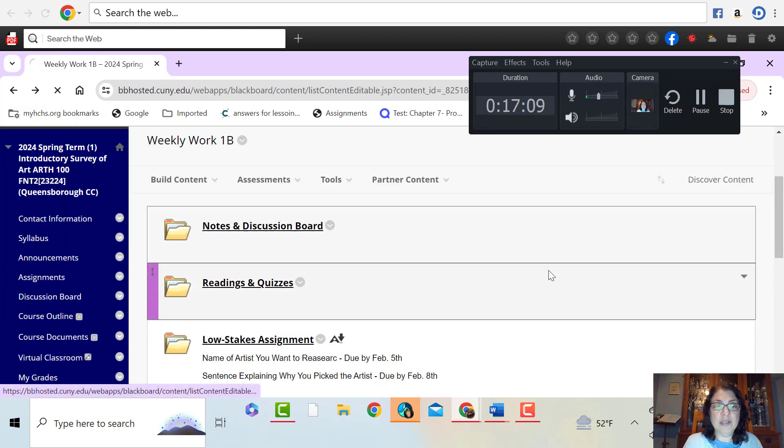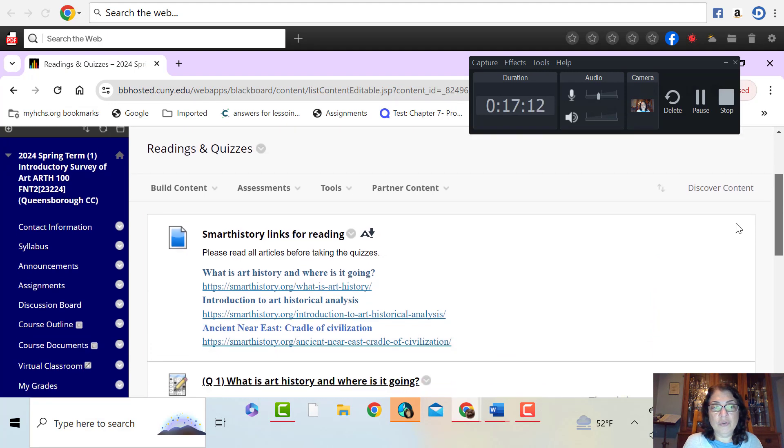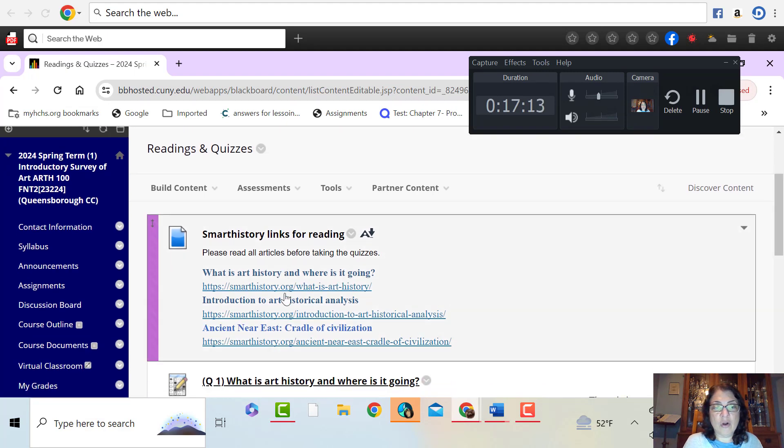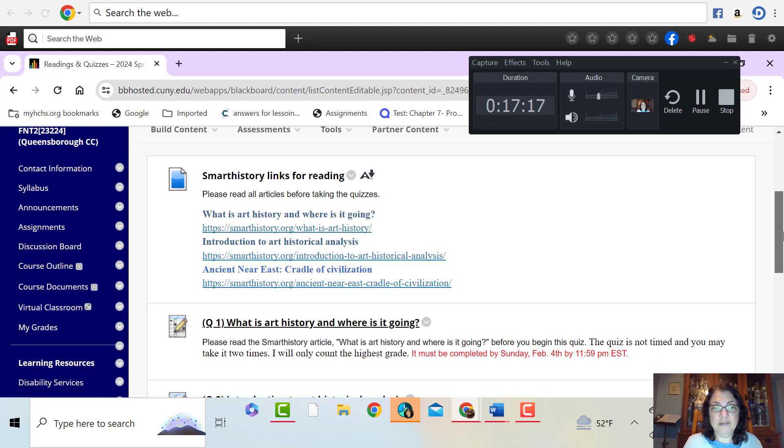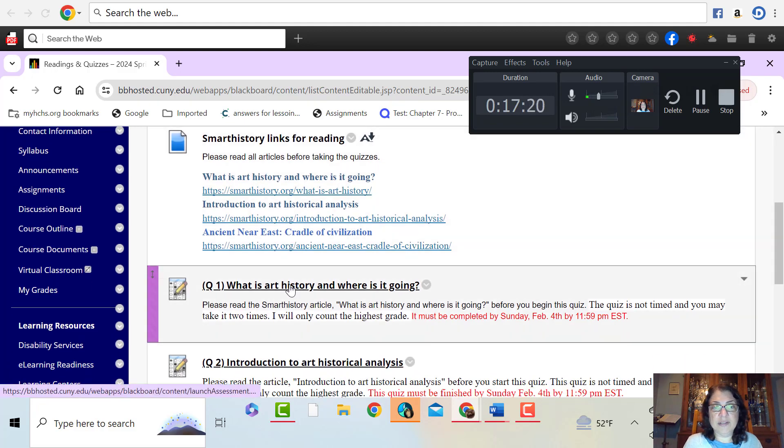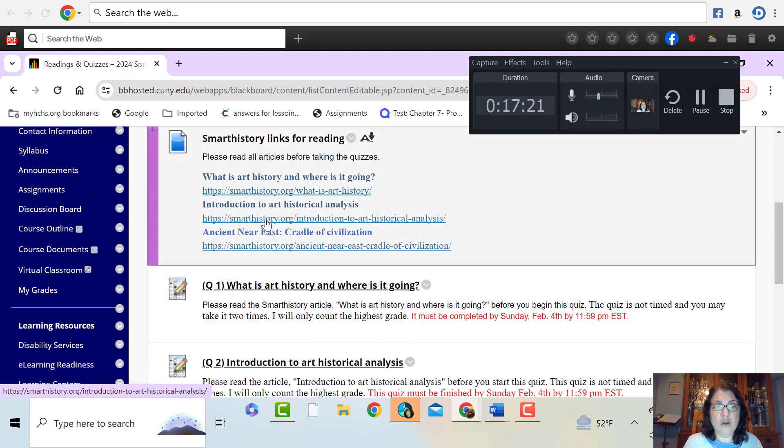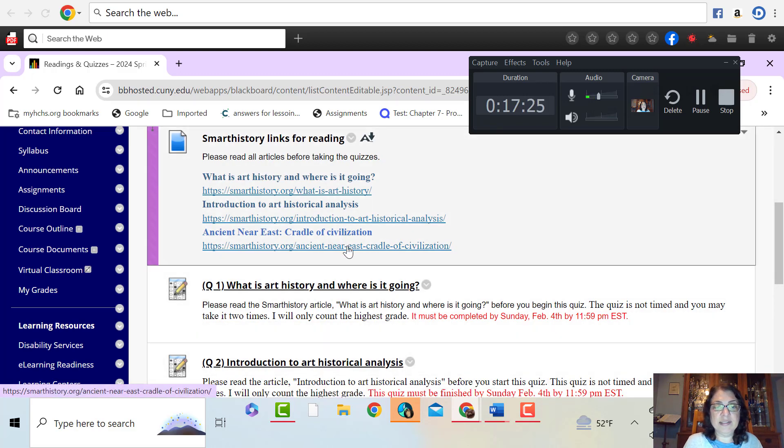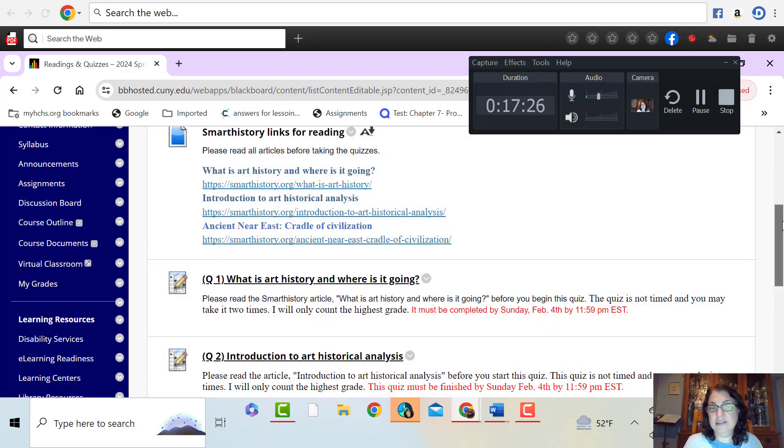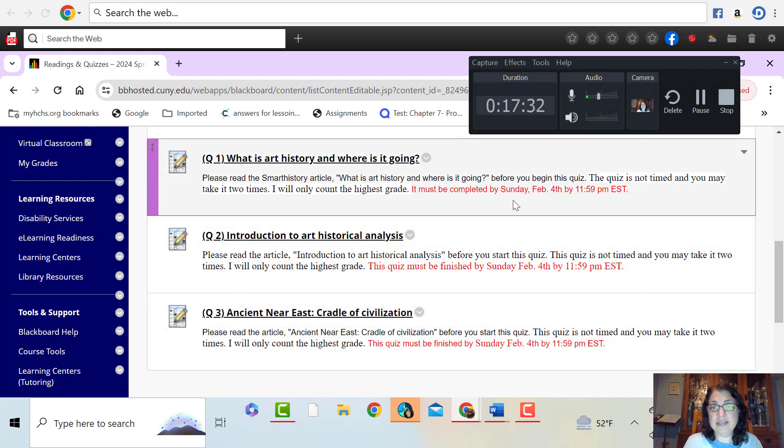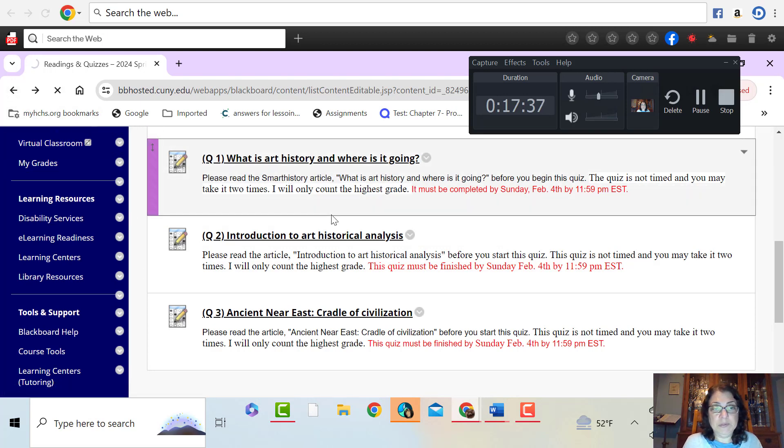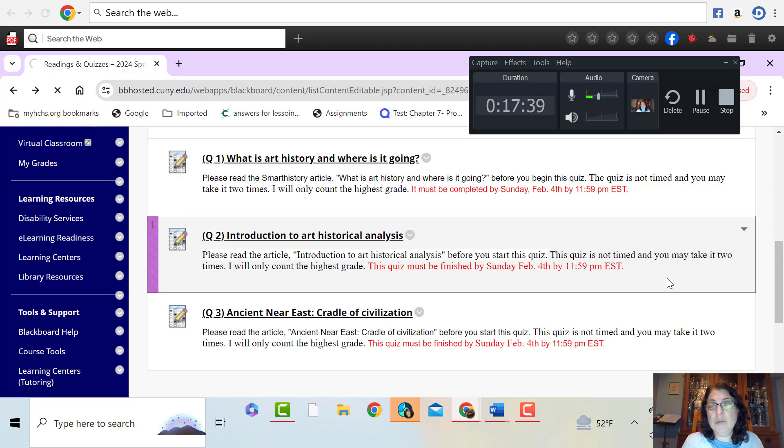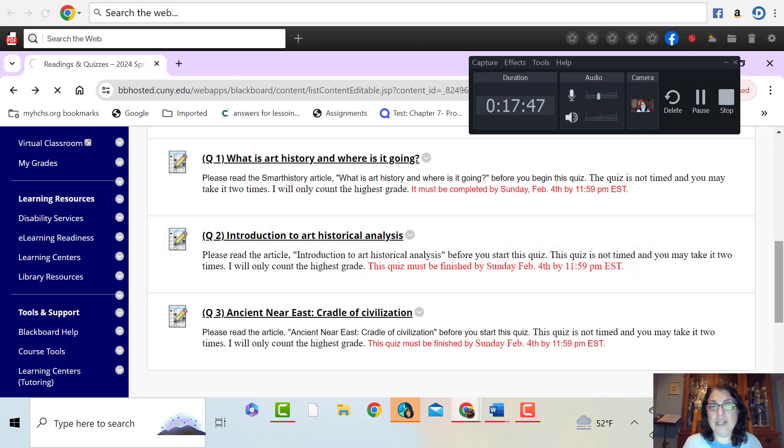Next, we have the reading and the quizzes. So you will open this link here and take a quiz. Open this link here, take a quiz. Open this link here, take a quiz. They're very short. So you have until Sunday, February 4th to finish those up. They're multiple choice. Untimed. And you may take them two times. Only the highest grade will count toward your overall grade in the class.